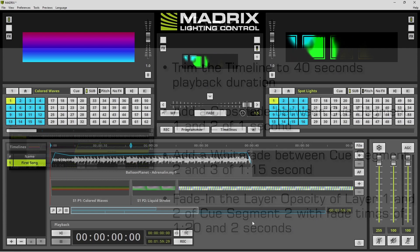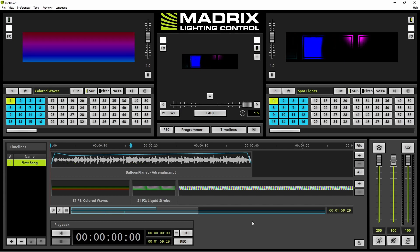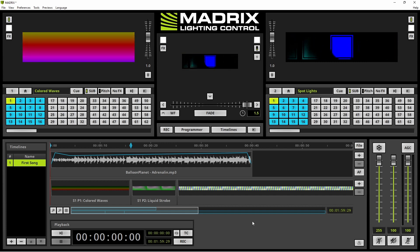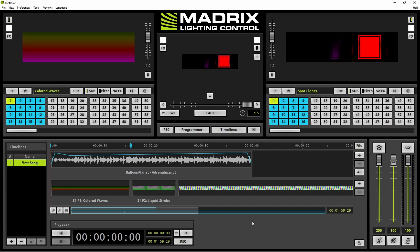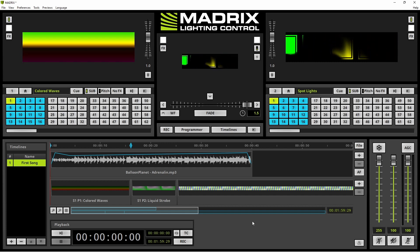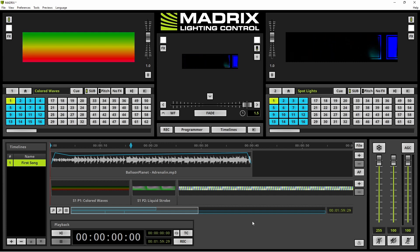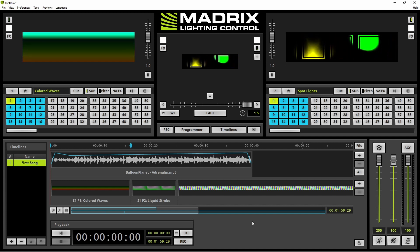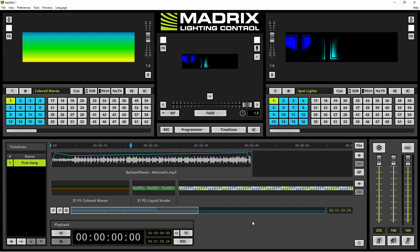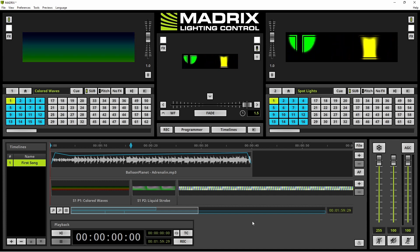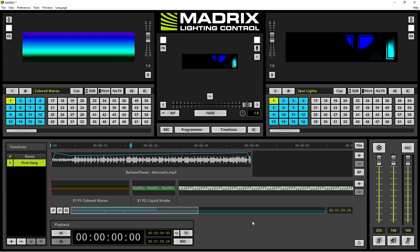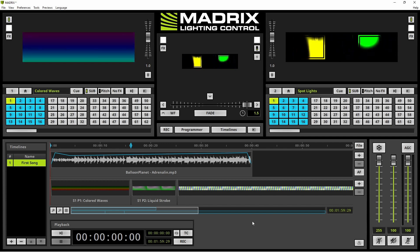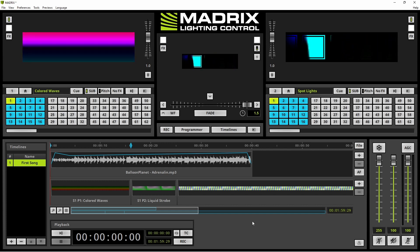Now let us start. We are already at the timeline editor of Matrix 5. If you don't know how to activate the timeline editor in Matrix 5, please have a look at the tutorial 'Create a timeline'.